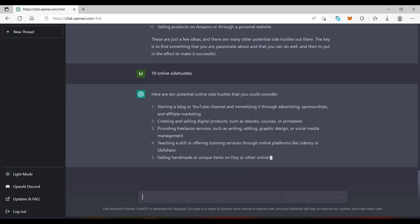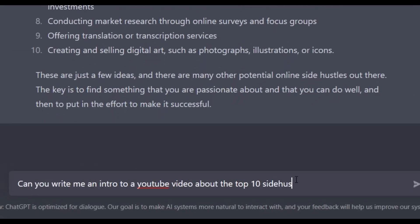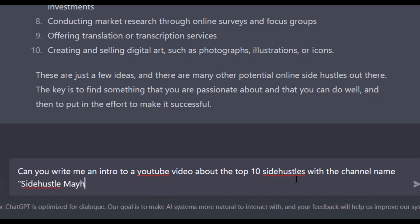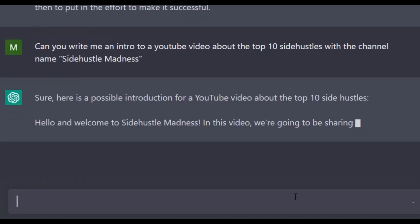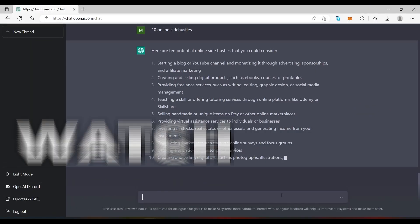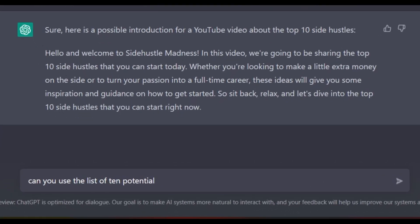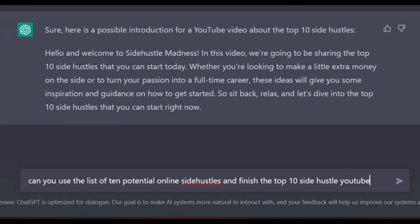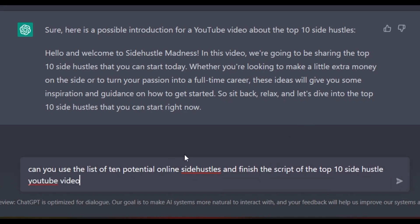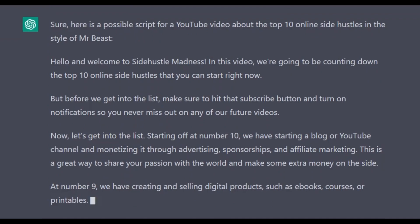And see it spits it right out. Now we can do something like ask it to write an intro for a YouTube channel. And we will even name the channel Side Hustle Mayhem. And as you can see it gives us a great intro using the exact name that we gave it. Now ChatGPT can do something amazing — it can remember the exact responses it previously gave. So I'm going to ask it to use the list that it generated previously to make a top 10 YouTube video script using those exact 10 online side hustles, and to make it interesting we will ask it to write in the style of MrBeast. It not only remembered the list but also it remembered the name.